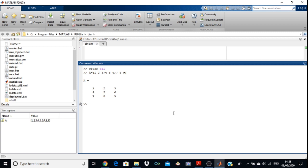Now matrix A is stored in the workspace and you have to find the inverse, transpose, and determinant of the matrix. First we will find the transpose. To find the transpose, B equals to A then you put a dash — B = A'. This gives the transpose of the matrix. You can check that all the rows and columns are interchanged.